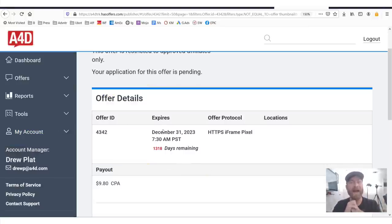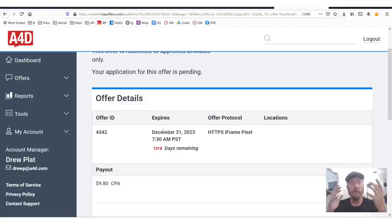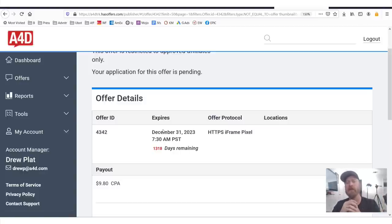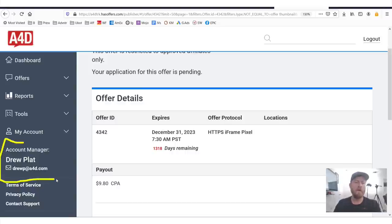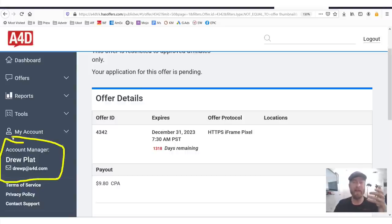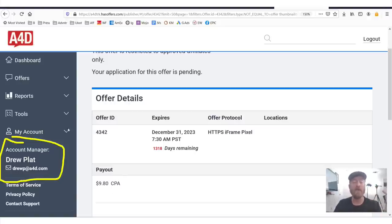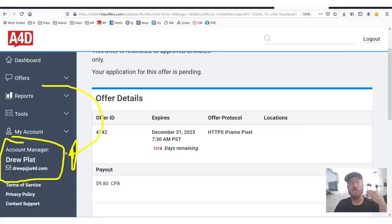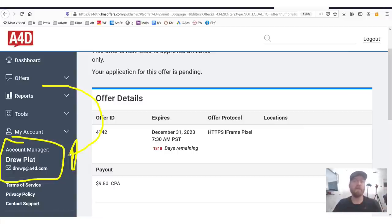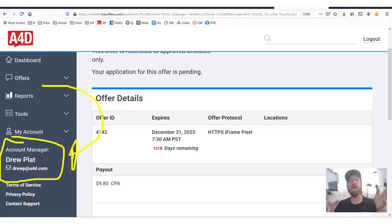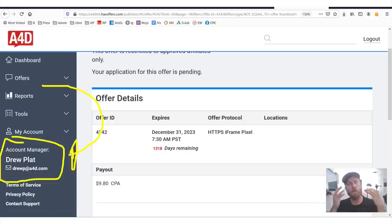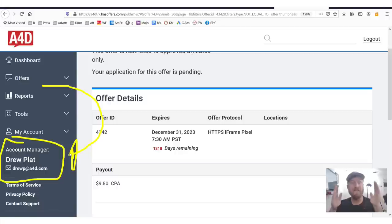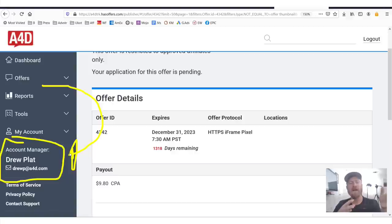Now, one thing to note is do not annoy your affiliate manager. Make sure if you are going to request approval for offers that you actually promote them, especially if you're a first time affiliate with very little reputation. Because the affiliate managers only make money if you make money. They'll make roughly 10% of whatever you make. So if you just are asking them continual questions and not actually promoting or not actually making any money, they will boot you from the network very quickly. Because again, they're not making money if they're training you.